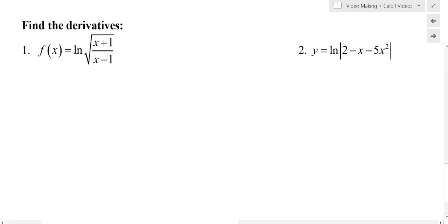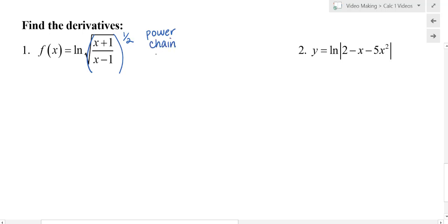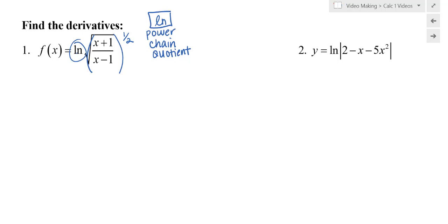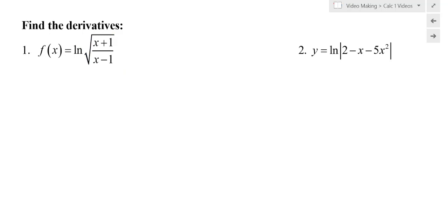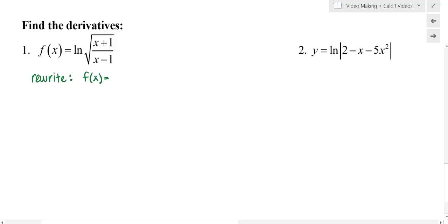In question one, find the derivative. As written, the function has natural log of a quotient to the one-half power. To differentiate it directly, I'd need power rule, chain rule, quotient rule, and natural log differentiation — more than three rules. So there's something I can do from the beginning to make it easier, and that something is natural log properties. I can do an algebraic rewrite first.